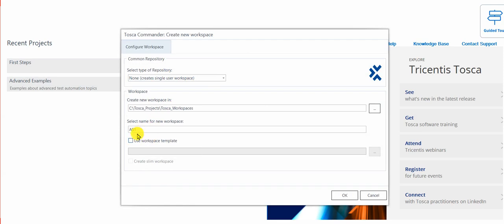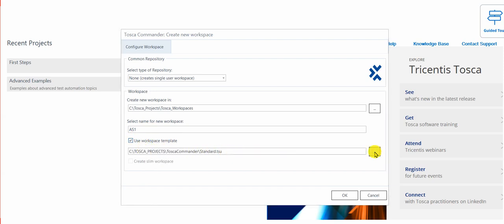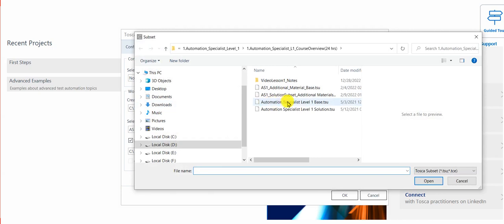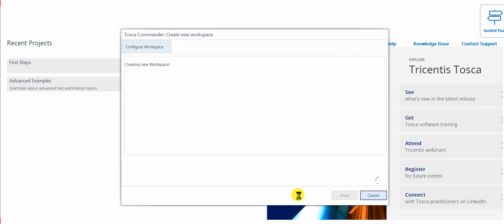2. Use the base subset Automation Specialist Level 1 Base TSU as your template by checking the box Use Workspace Template. 3. Click OK. The window will close automatically once your workspace has been successfully created. Thank you.